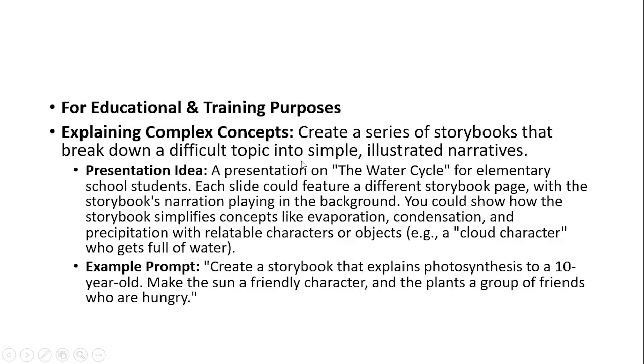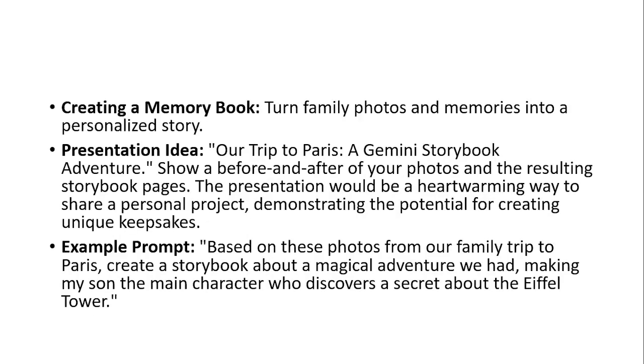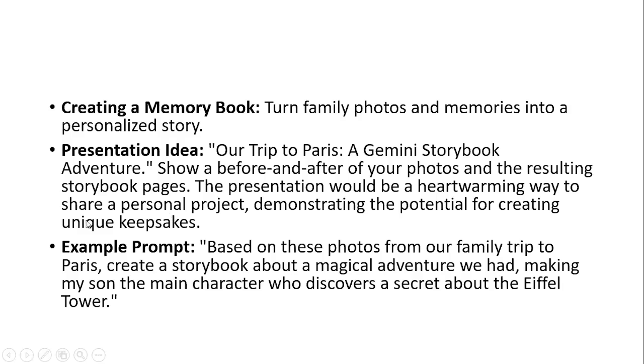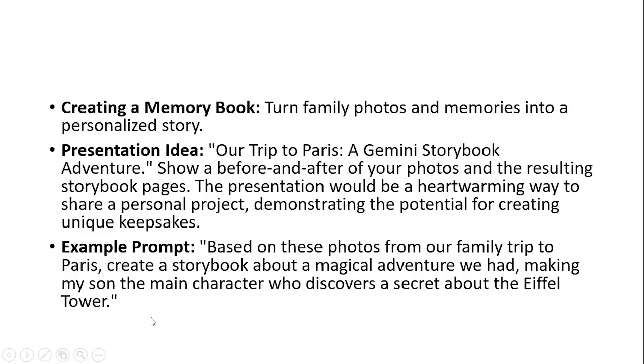This is to turn your family photos and memories into a personalized story. Let's say for example your family has been to Europe, maybe your family went to Paris and took some nice pictures and videos. Now you want to create a nice presentation so that you want to share it with your friends or you want to put it like a poster in your house. What you need to do is upload the photos into the tool and after uploading the photos you type this prompt: based on these photos from our family trip to Paris, create a storybook about a magical adventure we had, making my son the main character who discovers a secret about the Eiffel Tower.